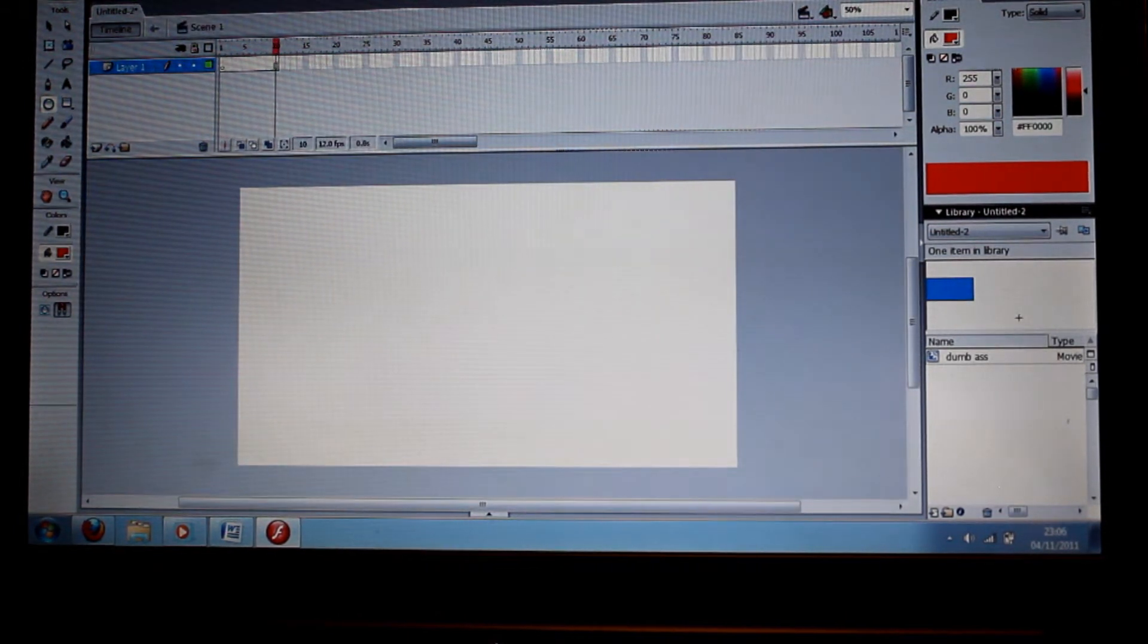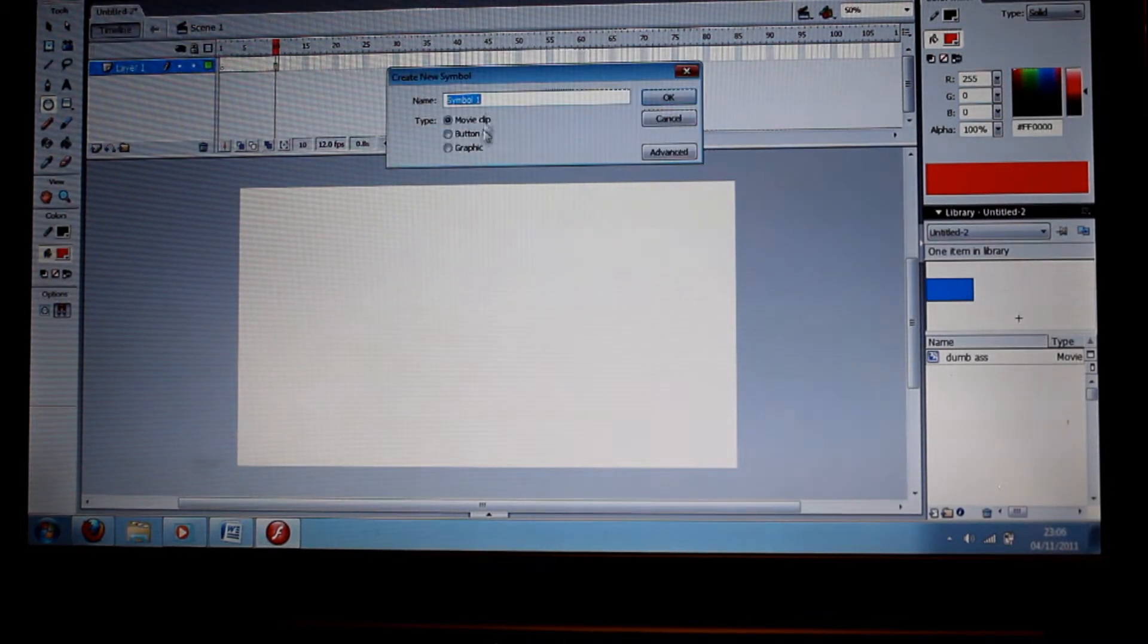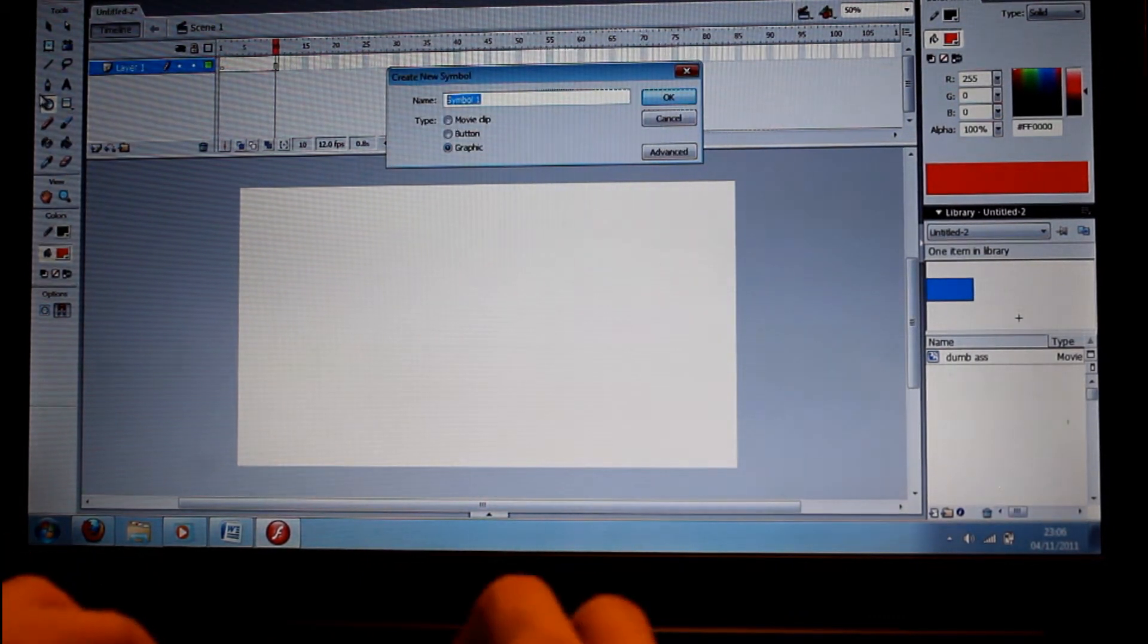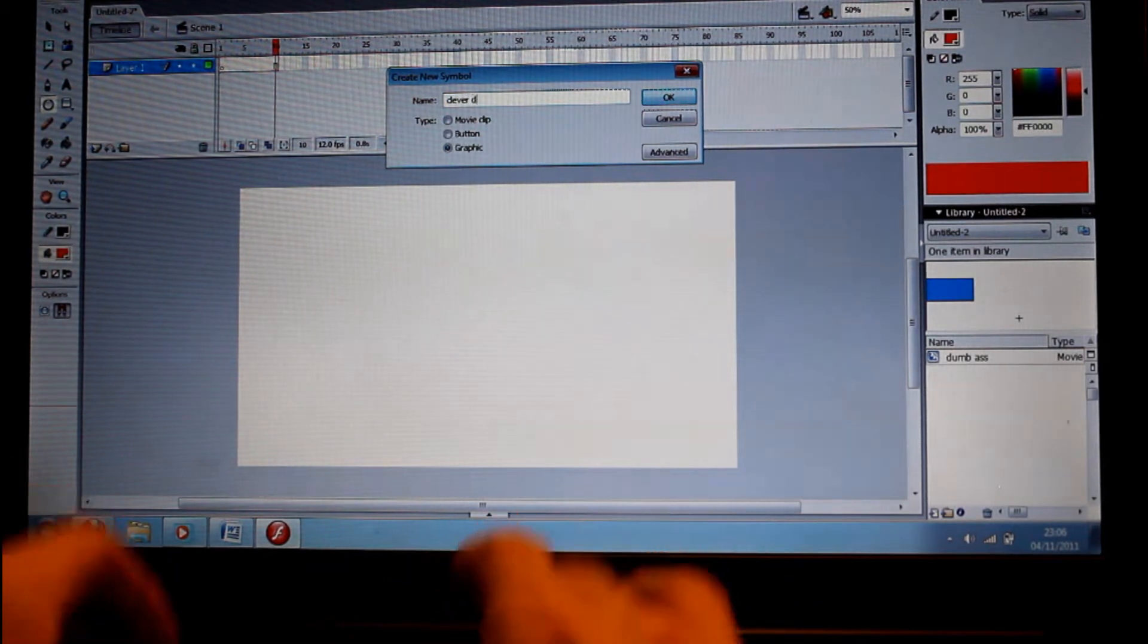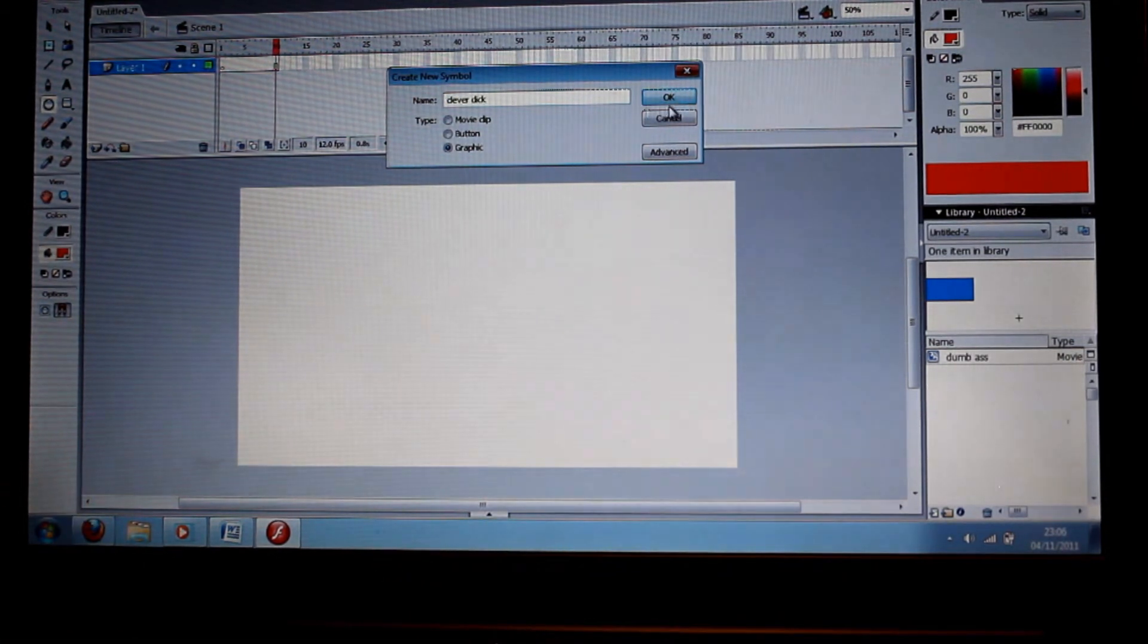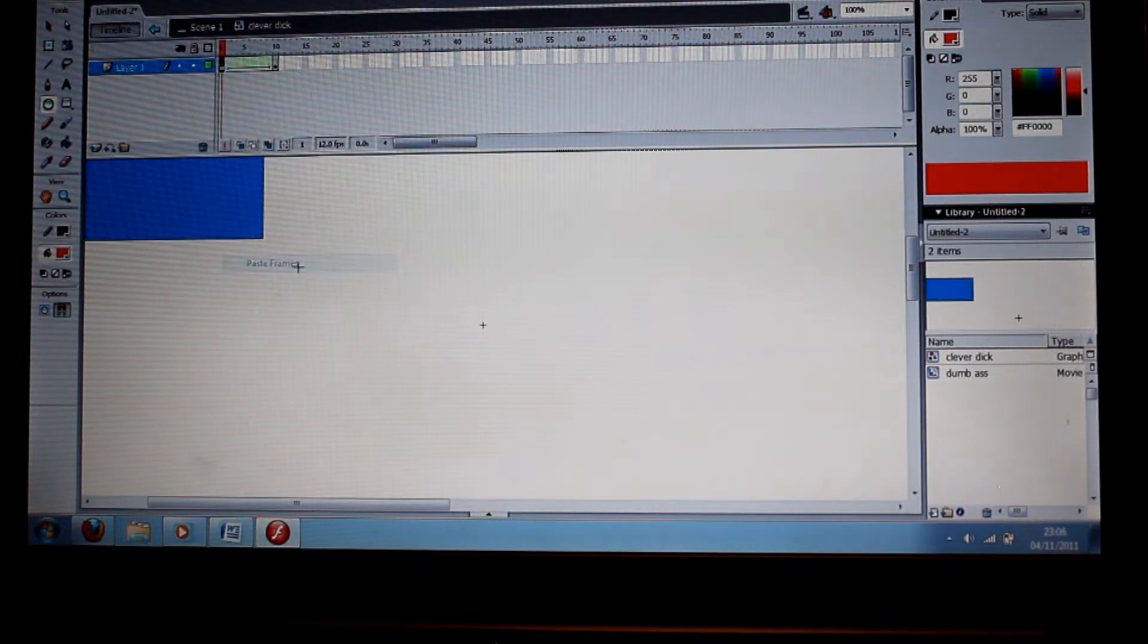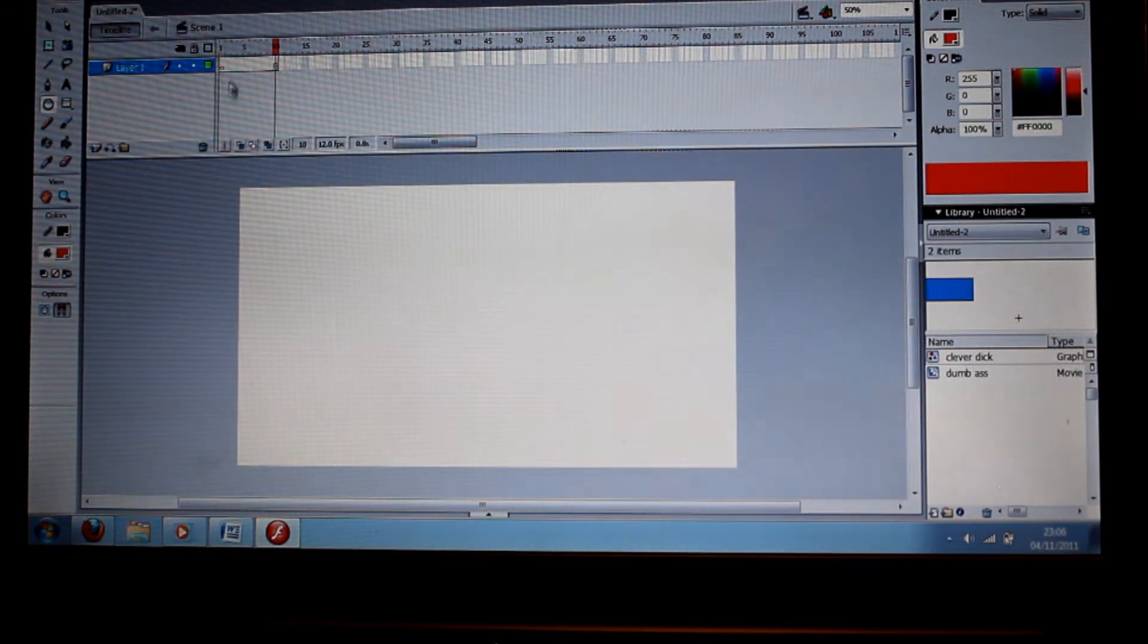Go back and go to insert symbol again, new symbol, and let's make this one a graphic. Let's call this one Clever Dick. We'll just paste exactly the same animation in there. Nothing's changed.